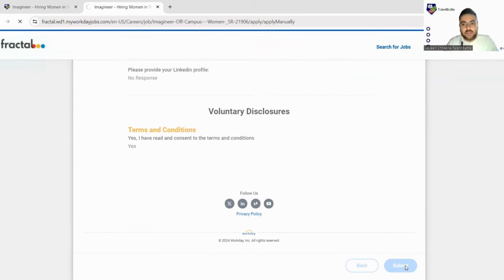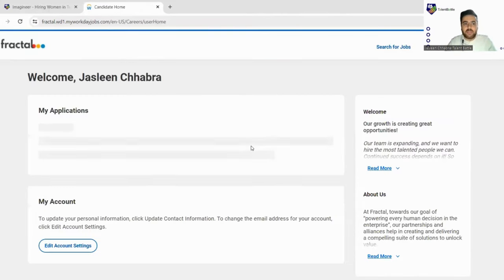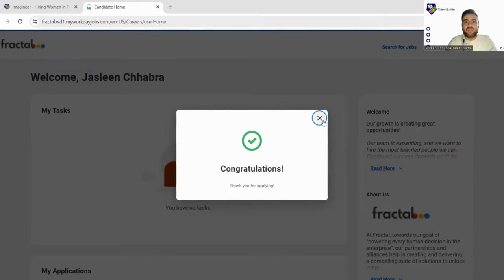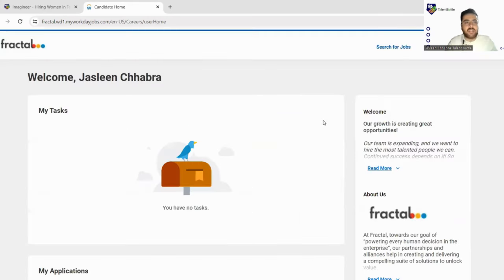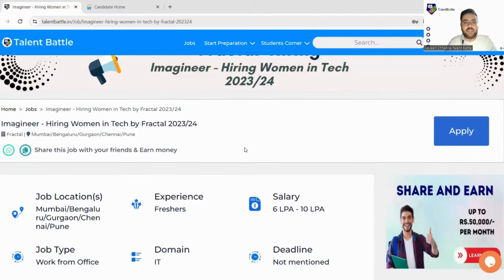So yes, as soon as you click on submit button your profile will be taken and you have successfully applied for this particular drive. So congratulations has come, so best of luck and hopefully you will get shortlisted and clear all the rounds.